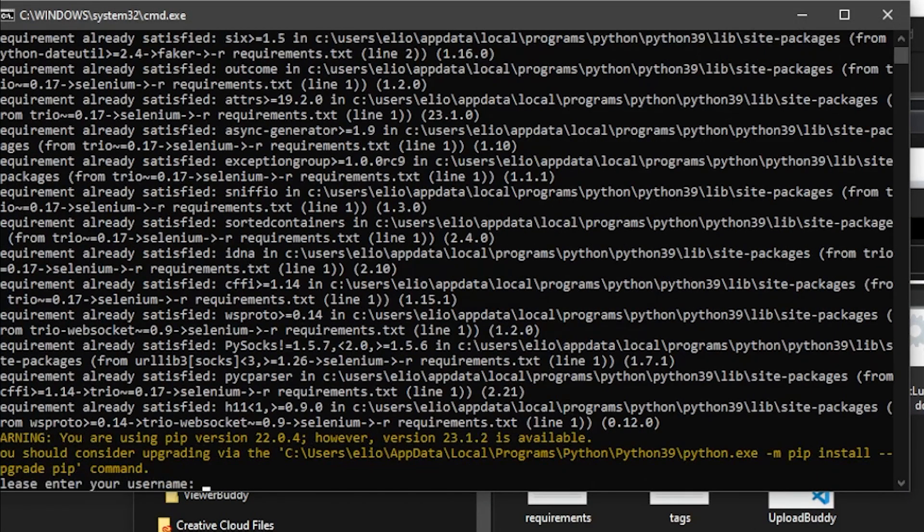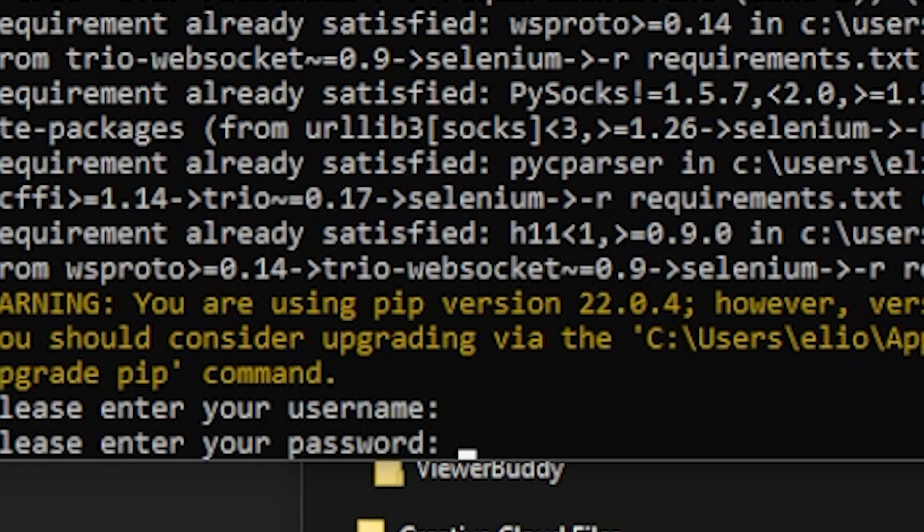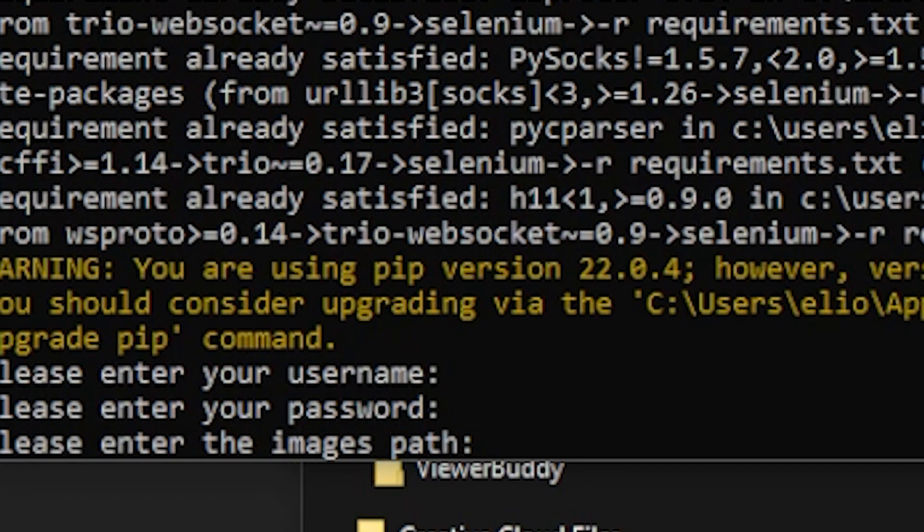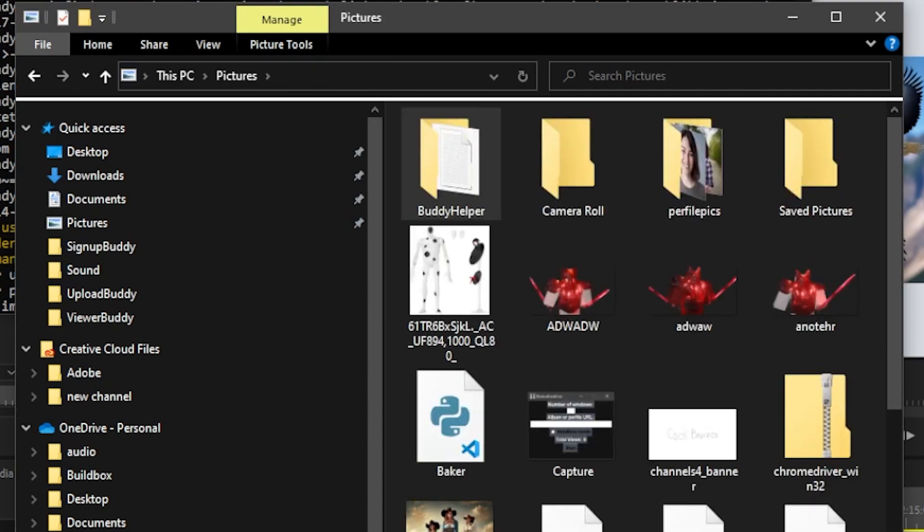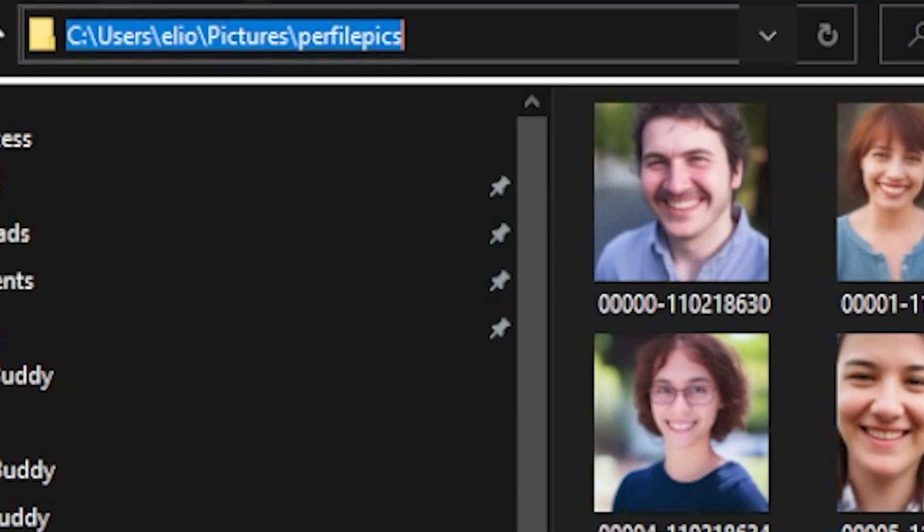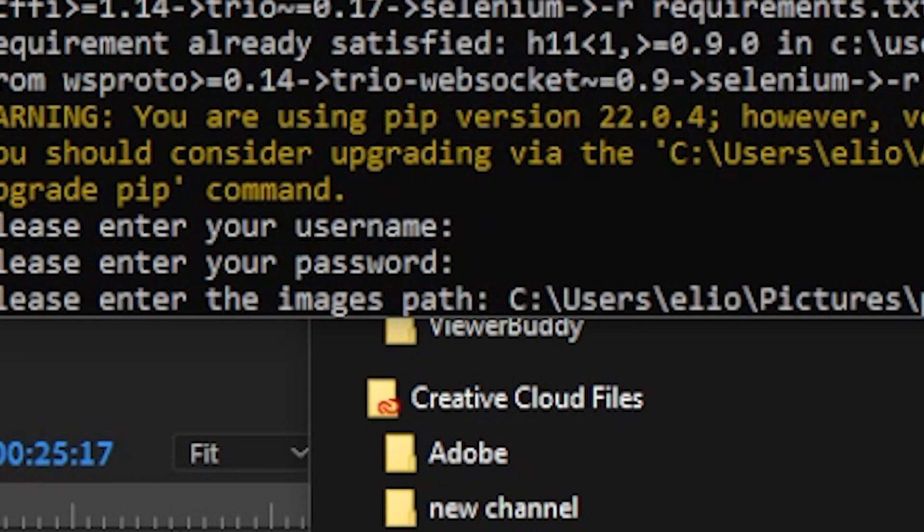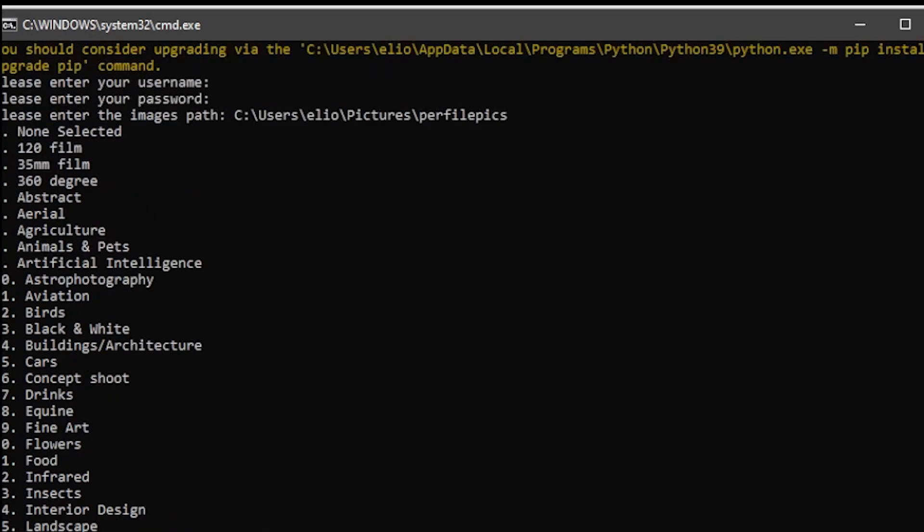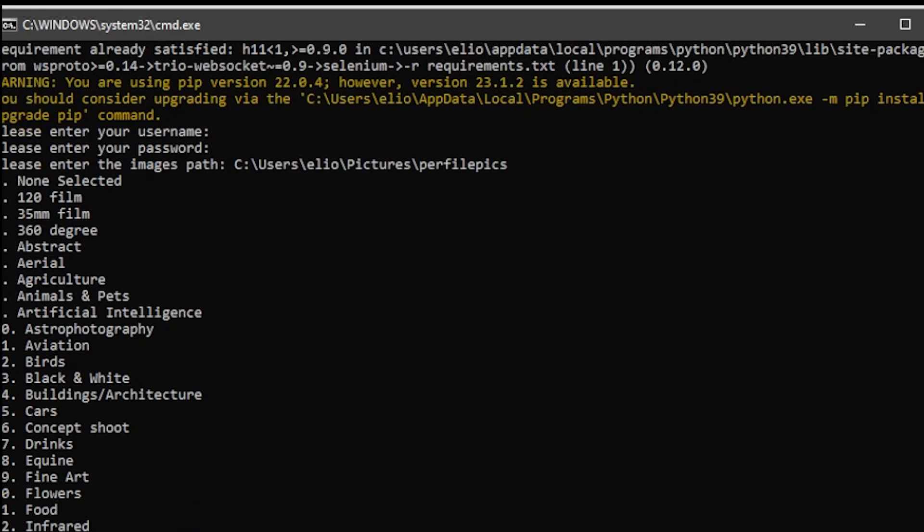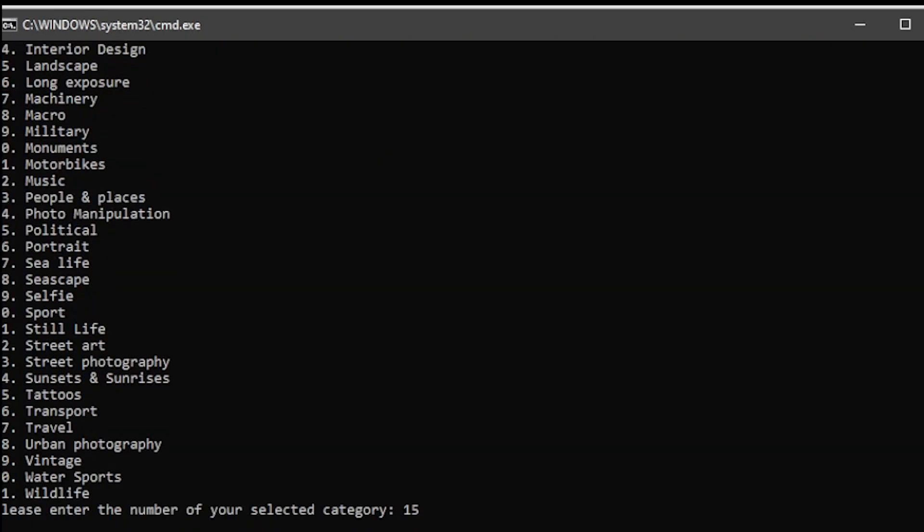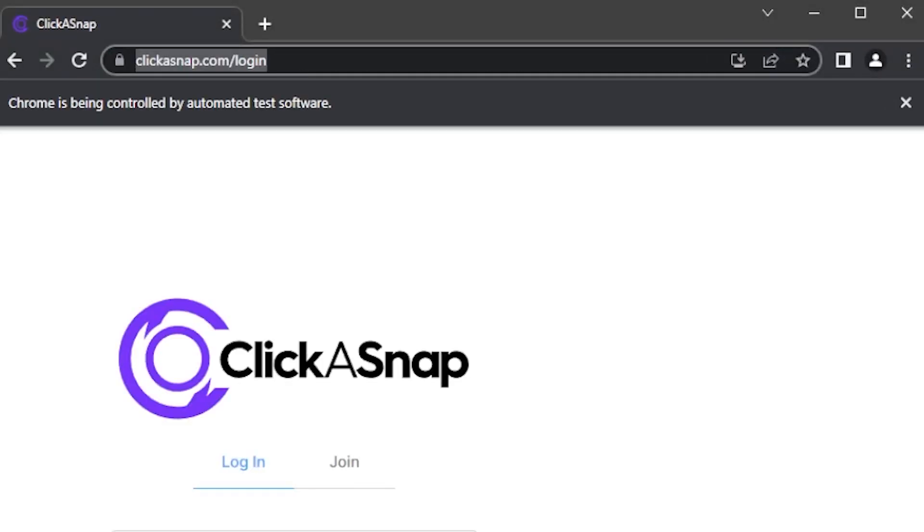And once it installs all the requirements, if your Python environment doesn't have it installed, it would ask you for a username, a password, and the path where you have your images. So let's say my images are inside this folder. All you have to do is copy the folder path and just feed it to the script. After that, it's going to ask you for the type of image you're going to upload. So if we are uploading an image about cars, then you just type the number in front of it, and that should get the script going.